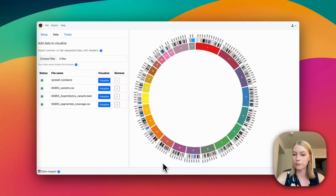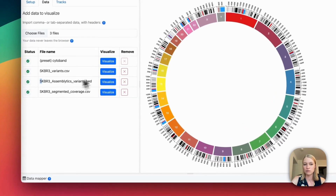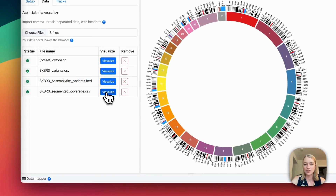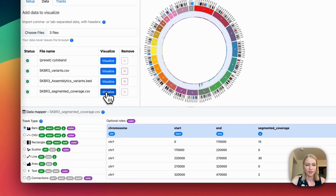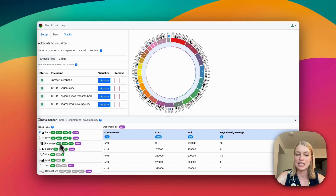Let's talk through some of the new features in Circa 2. One of my favorite things is the ability to just choose a dataset and then hit the Visualize button. It's going to automatically choose a visualization type that makes sense for that data, by analyzing the column names.